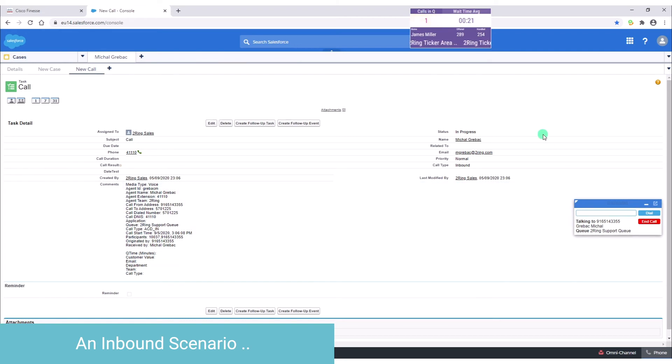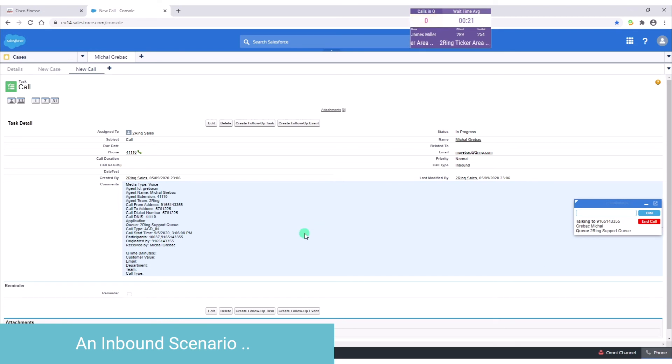So this is what it looks like inside of the given CRM system. I never left, I never had to go to Finesse. So this entire interaction can be handled while I'm sitting here in the CRM system.